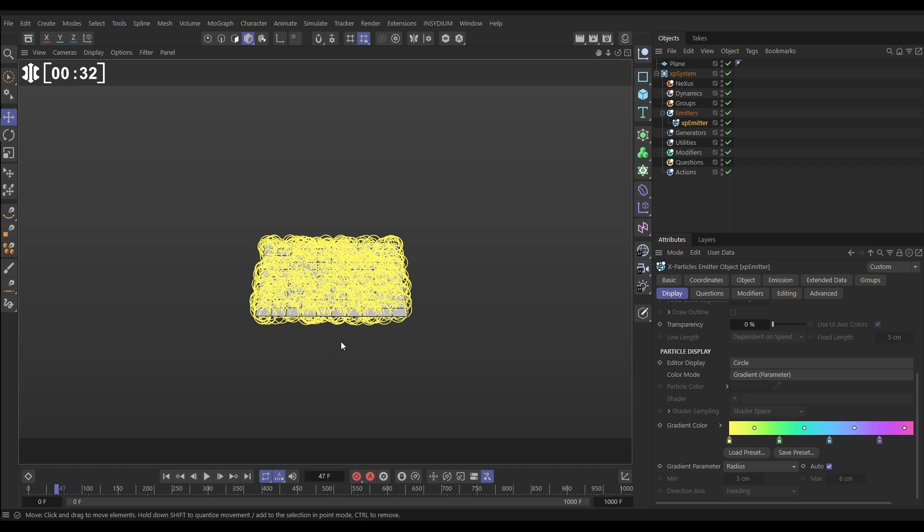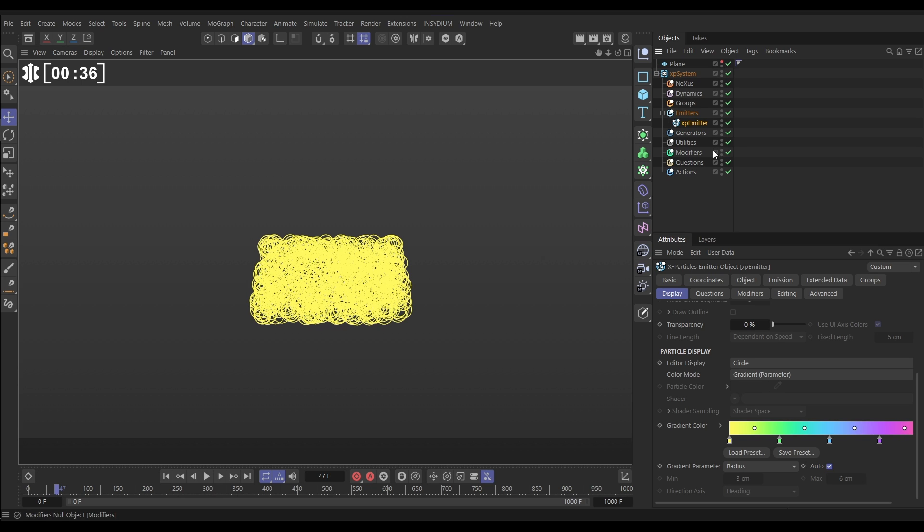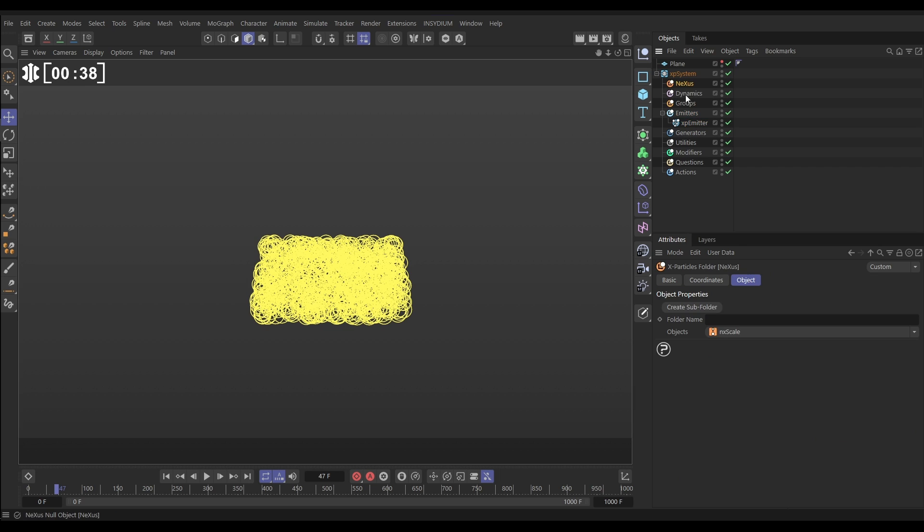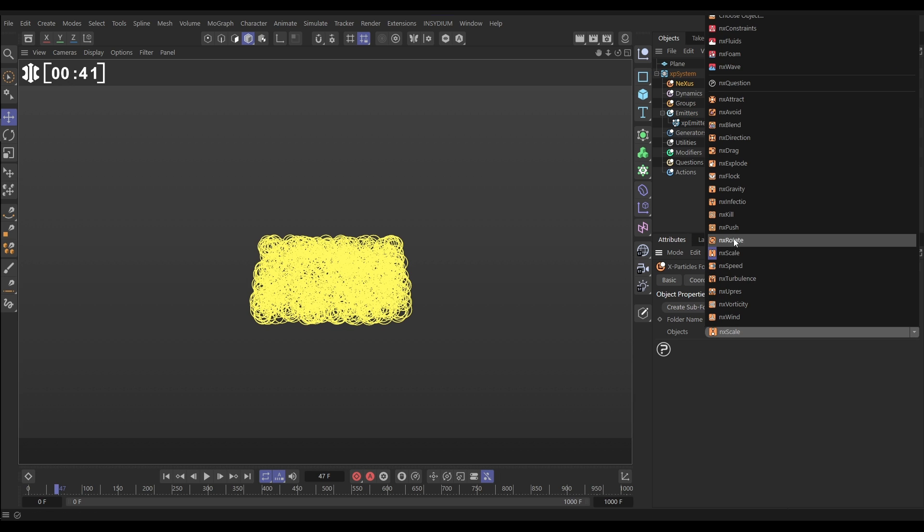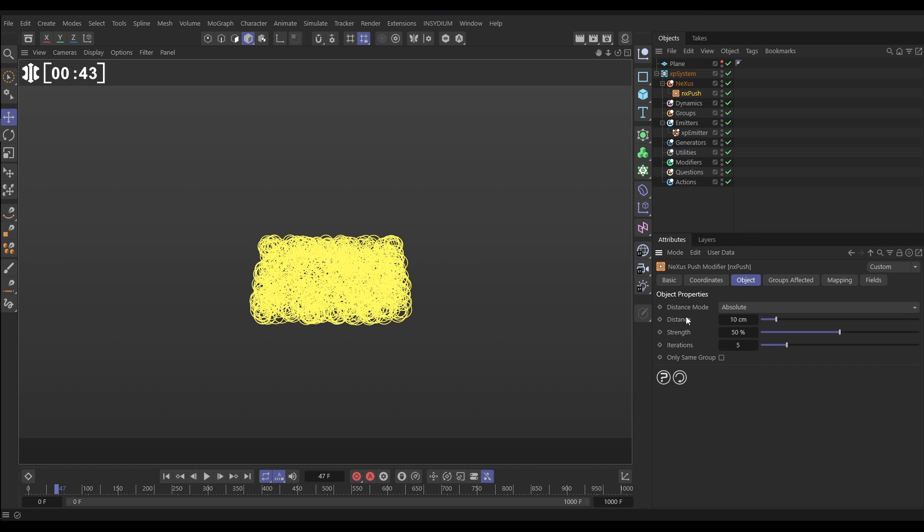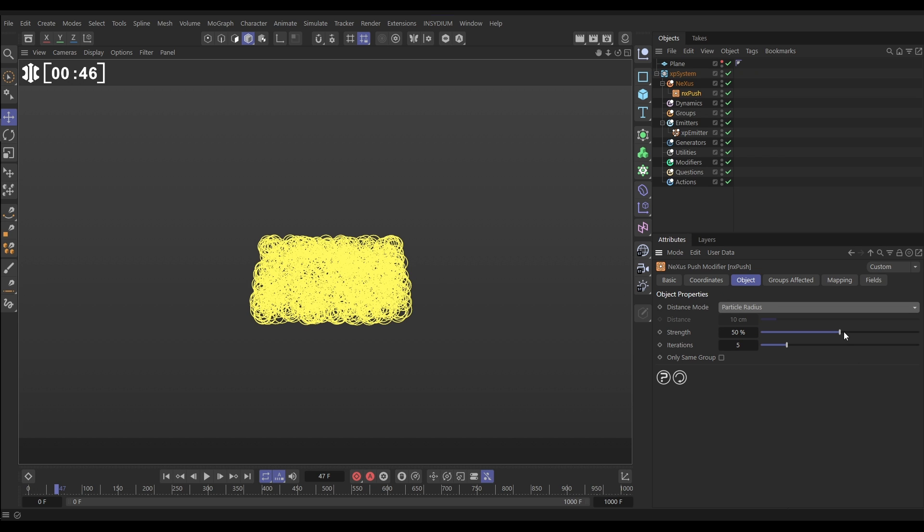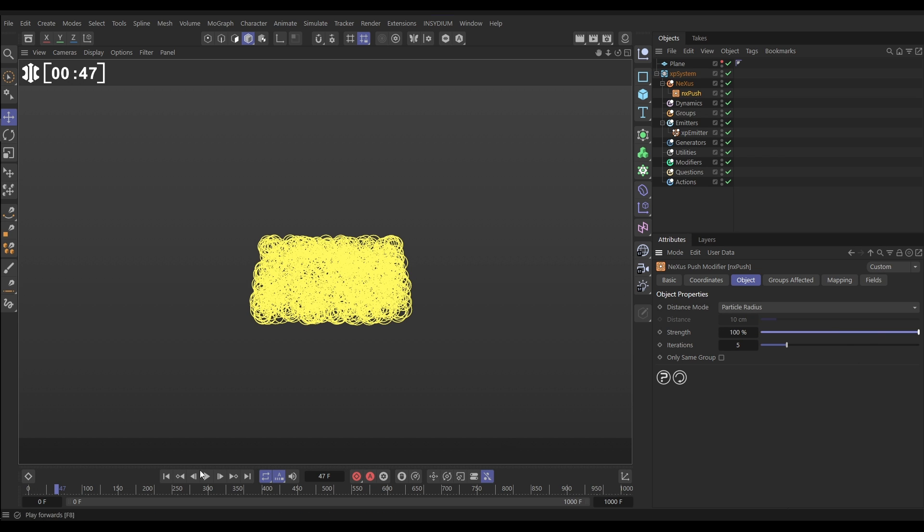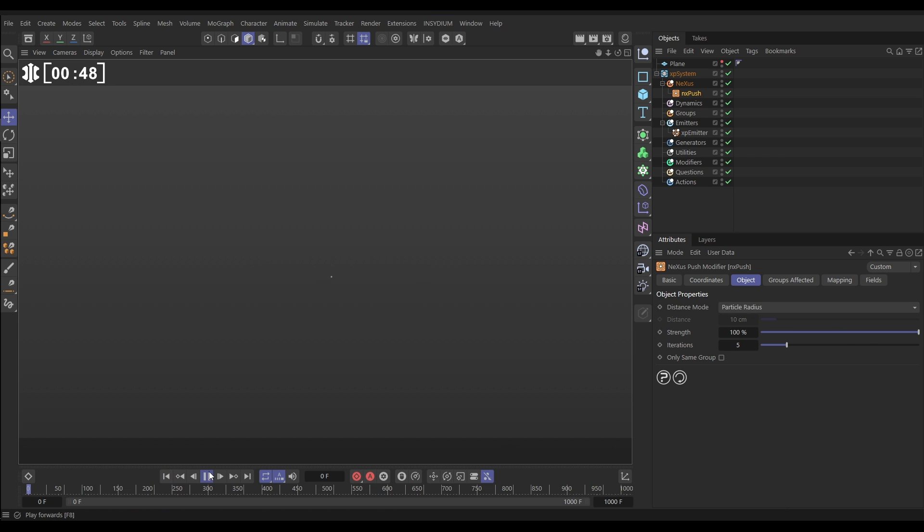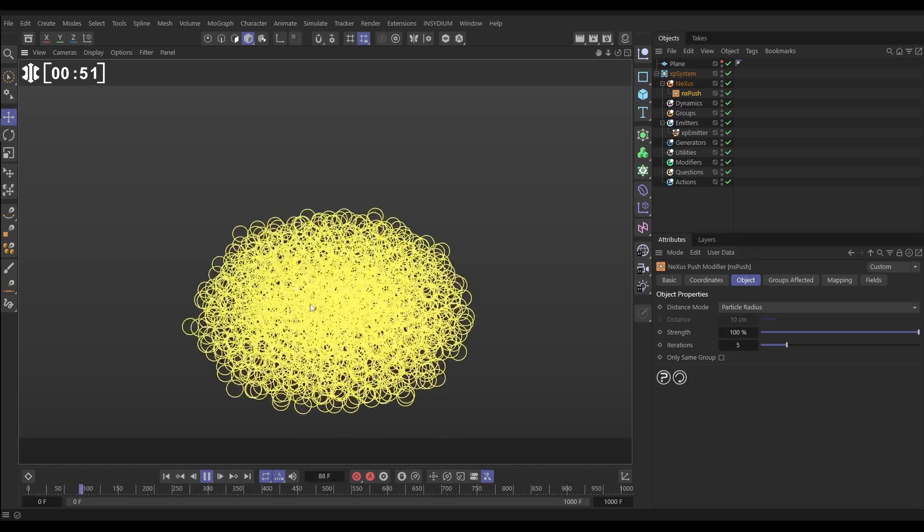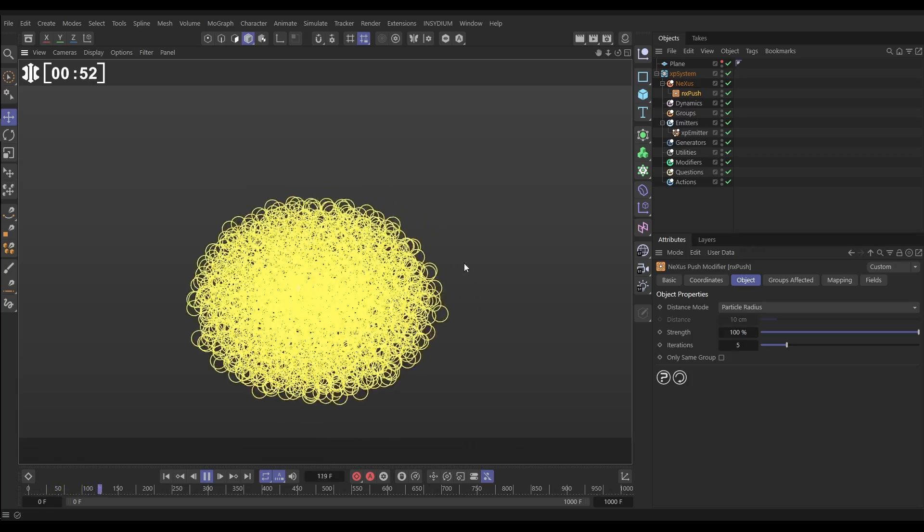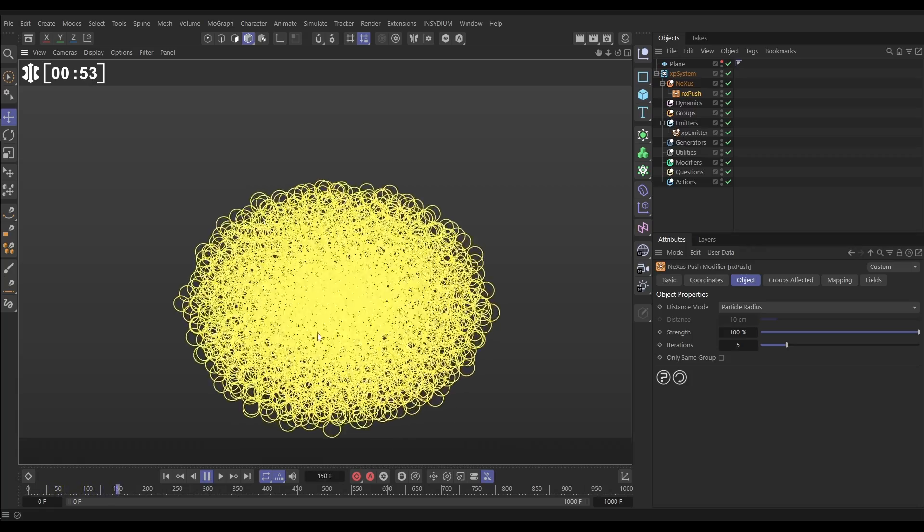So first of all we're going to push these particles apart. Let's just make that plane invisible and we'll go to the Nexus menu and bring in an NX Push. In the object tab we'll set the distance mode to particle radius, whack the strength up to full, and now those particles are pushing apart. But they're pushing apart three dimensionally.